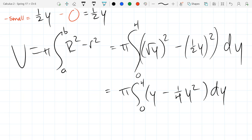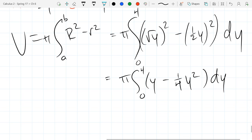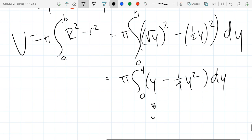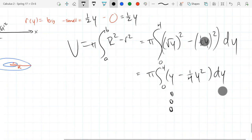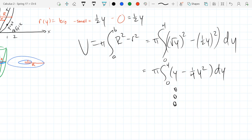So we'll square these out. The first one is just y, minus one-fourth y squared, dy. This is an easy calc-1 integral — you can split it up or just use the anti-power rule on each term: add 1 to the power, divide by the new power.